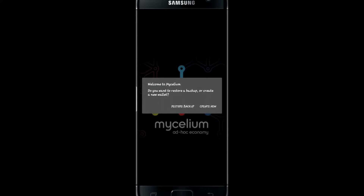Now you will be asked whether you want to create a new wallet or restore a backup. If you want to log in to your existing account, just tap on Restore Backup. And if you want to create a new account, tap on Create New. Now after signing up or logging in, you will be able to use the Mycelium application on your smartphone.